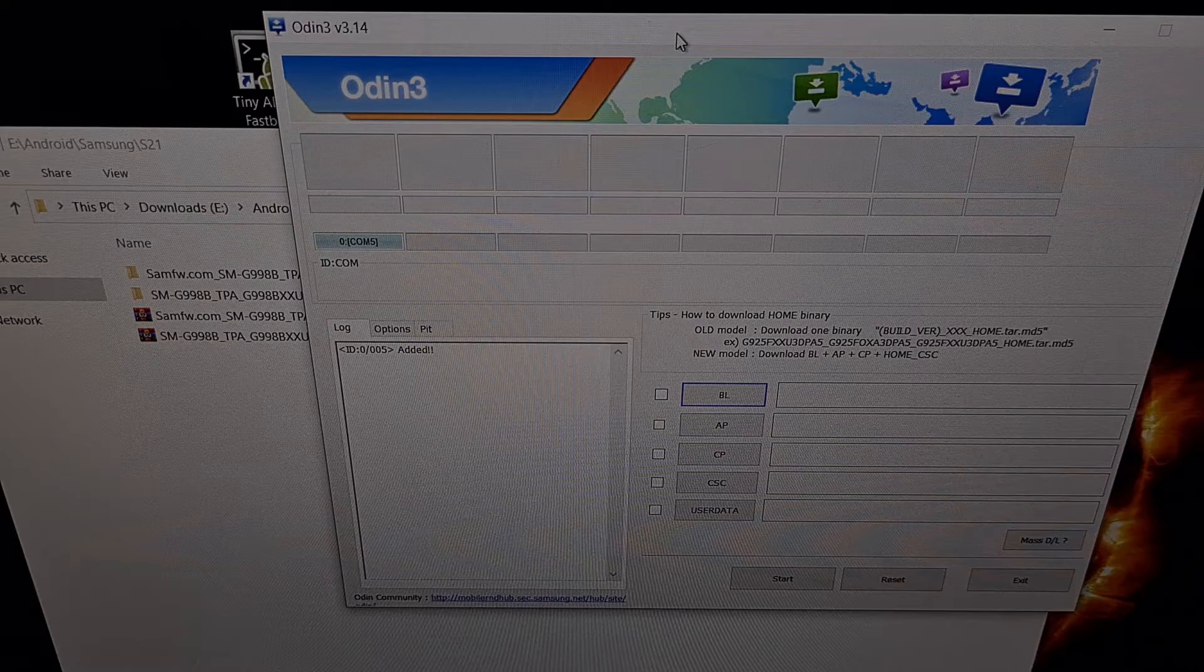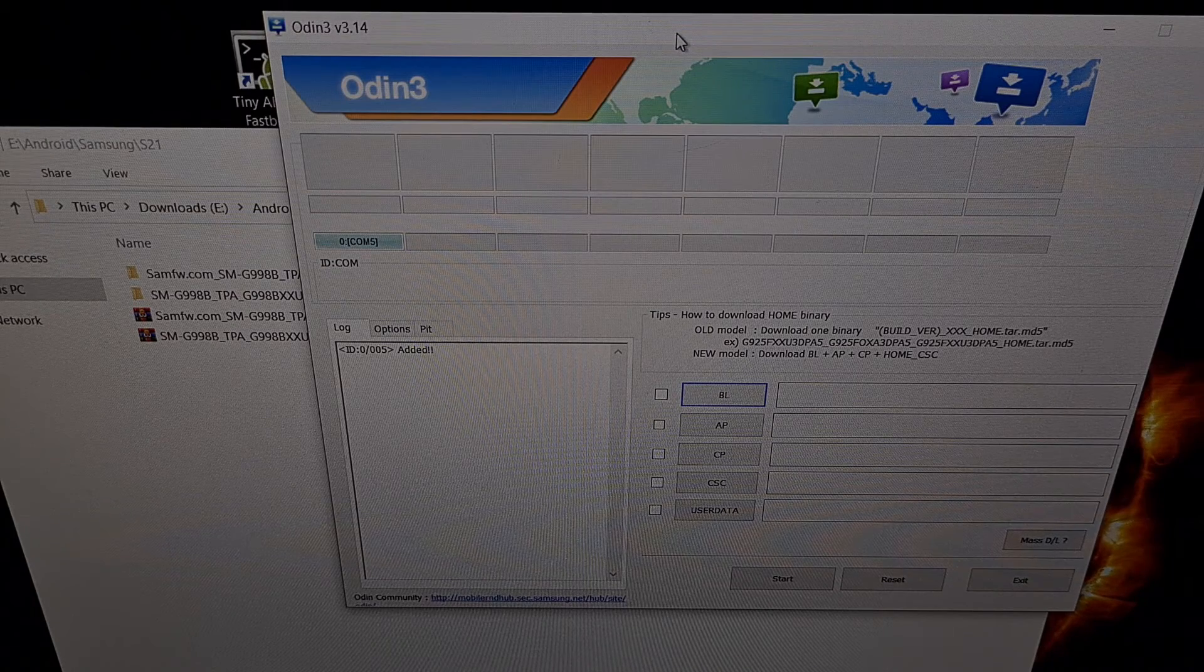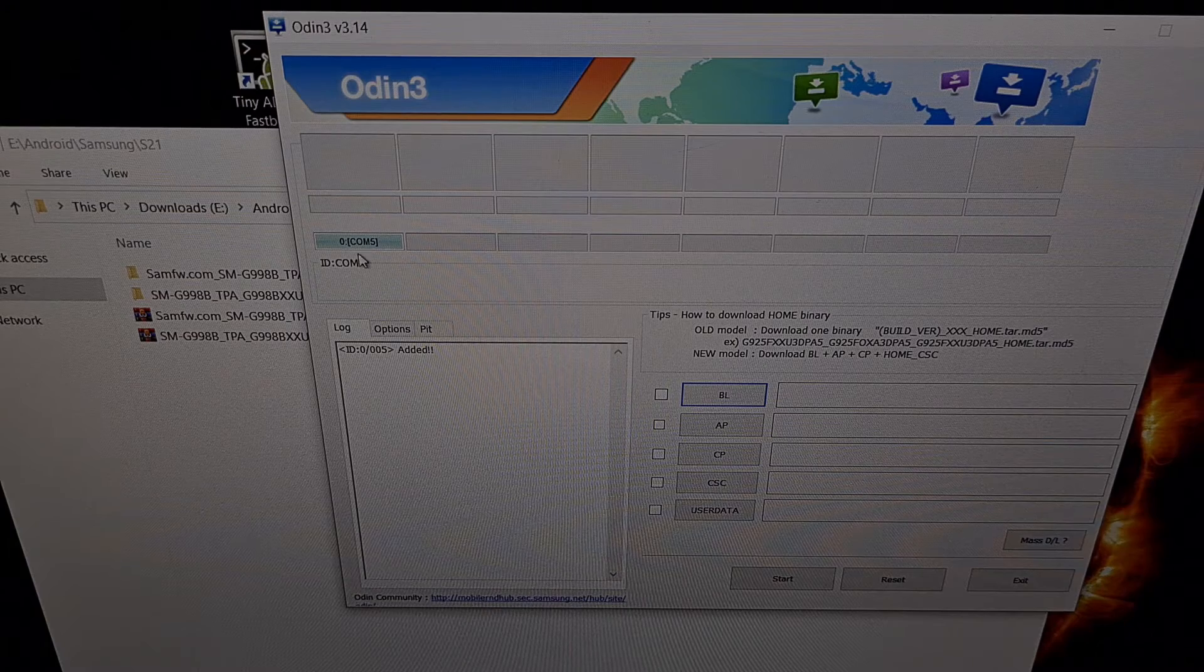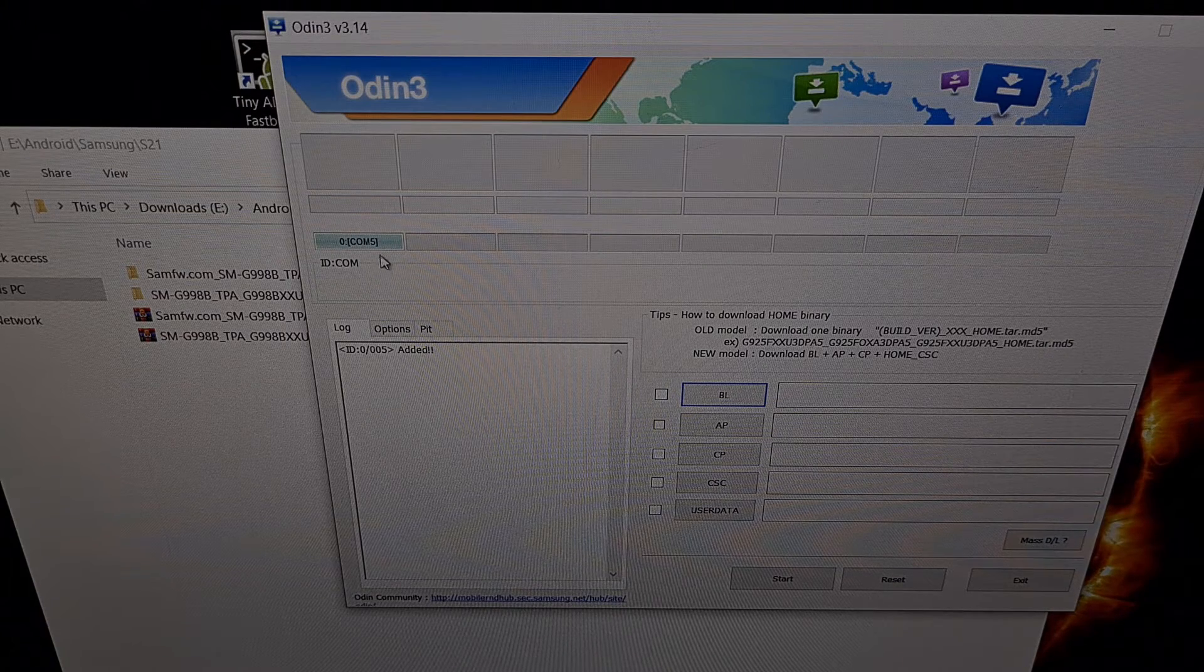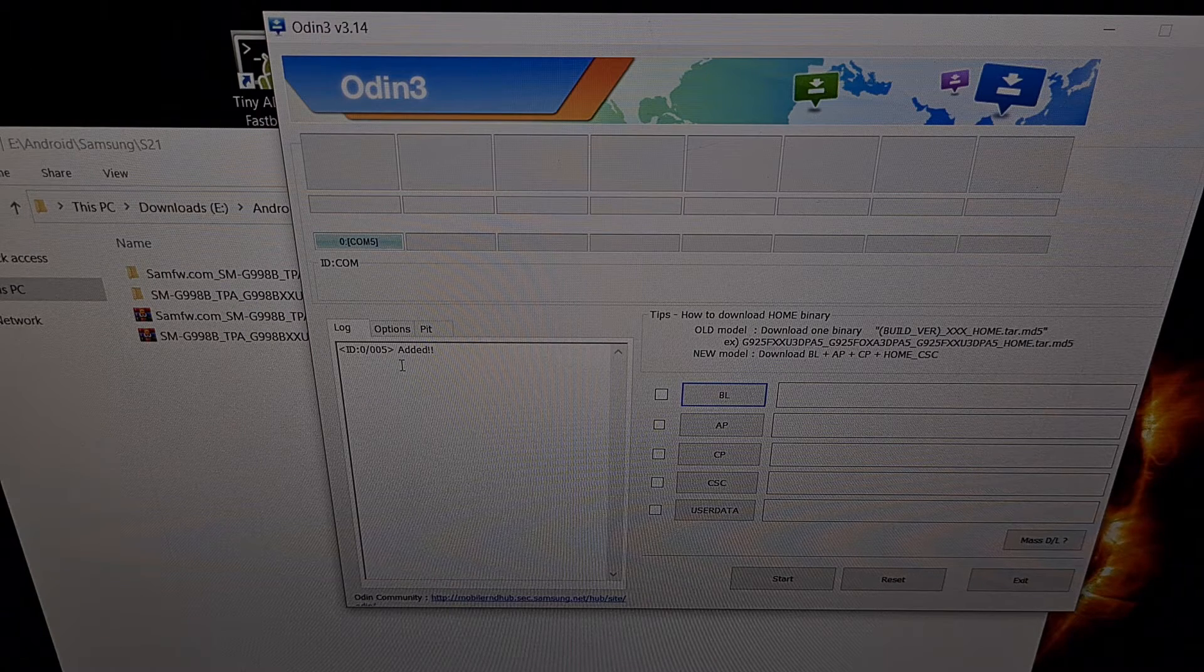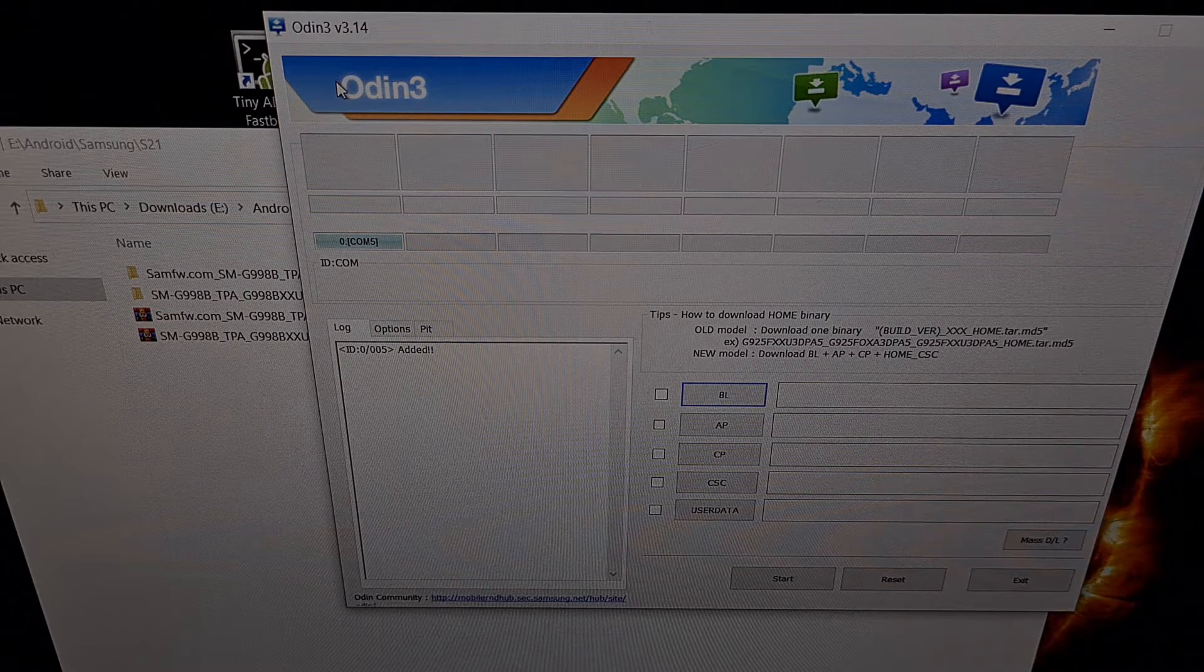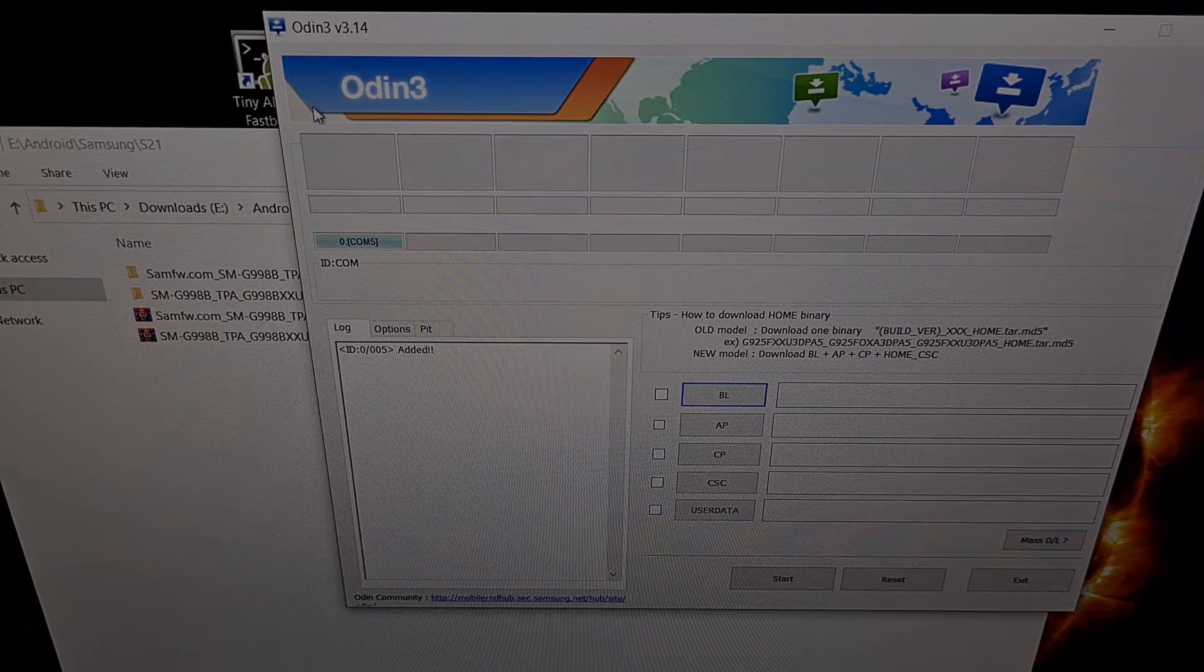I now have Odin open, I have the Galaxy S21 in download mode and connected to the PC. When that happens you want to make sure that you see one of these slots filled and that a device has been added. Make sure that Odin can recognize your device because you have the proper USB drivers installed.